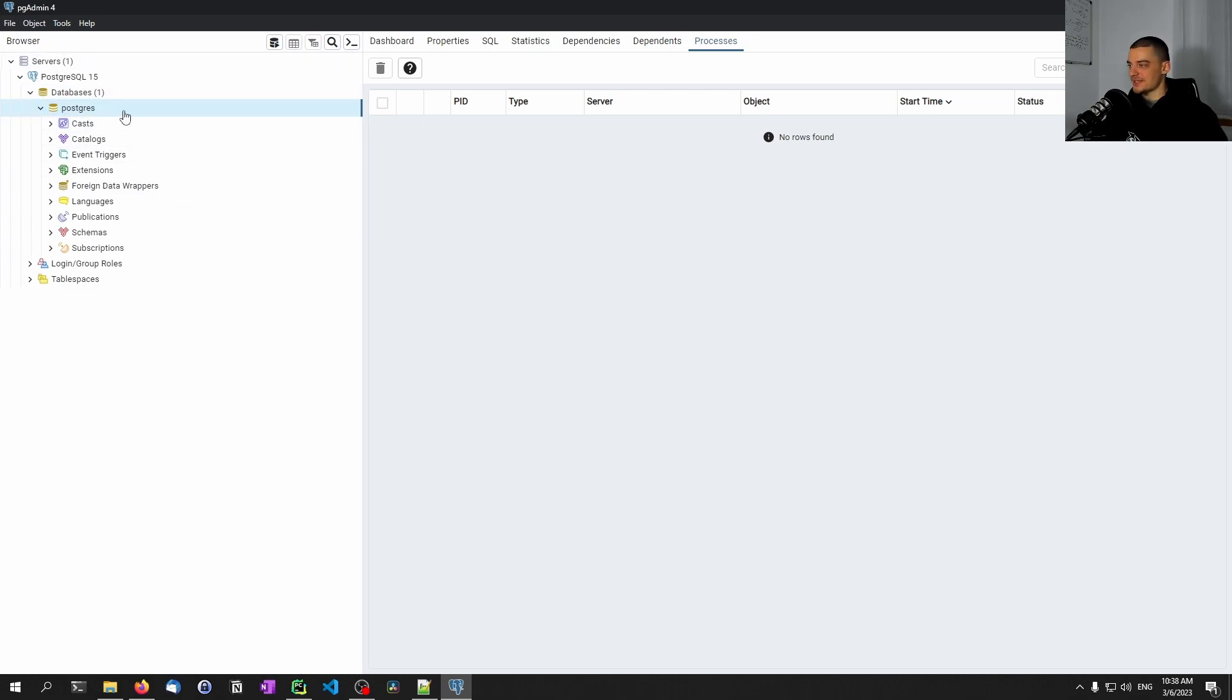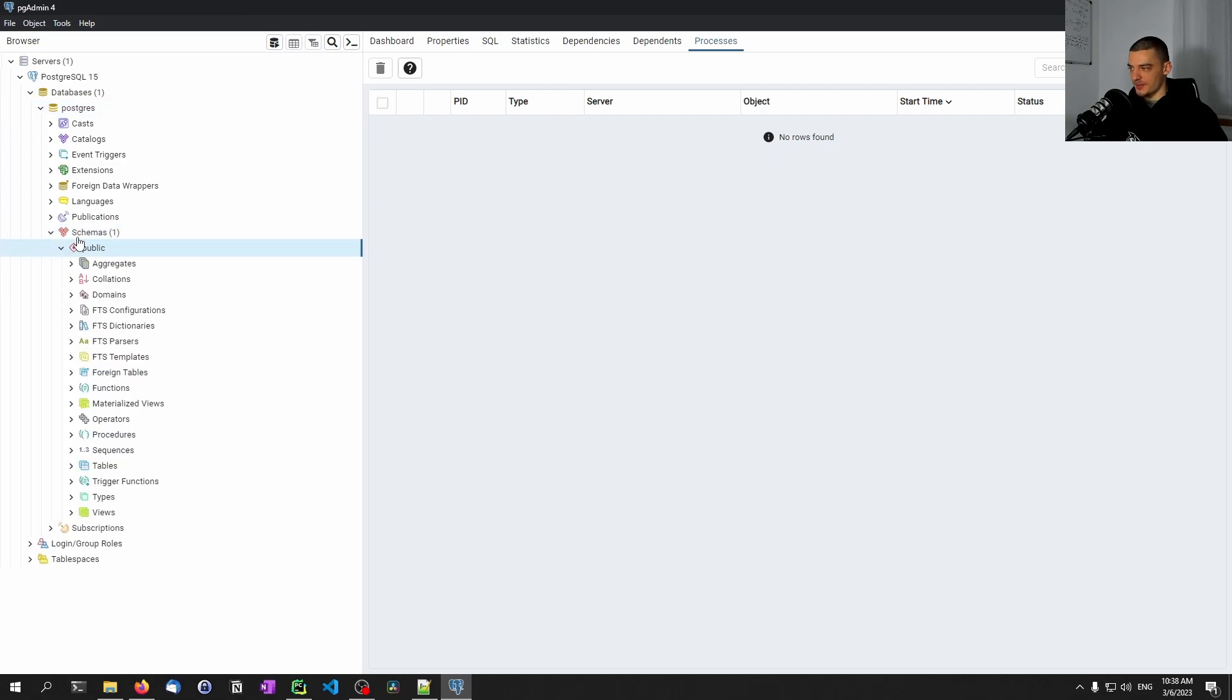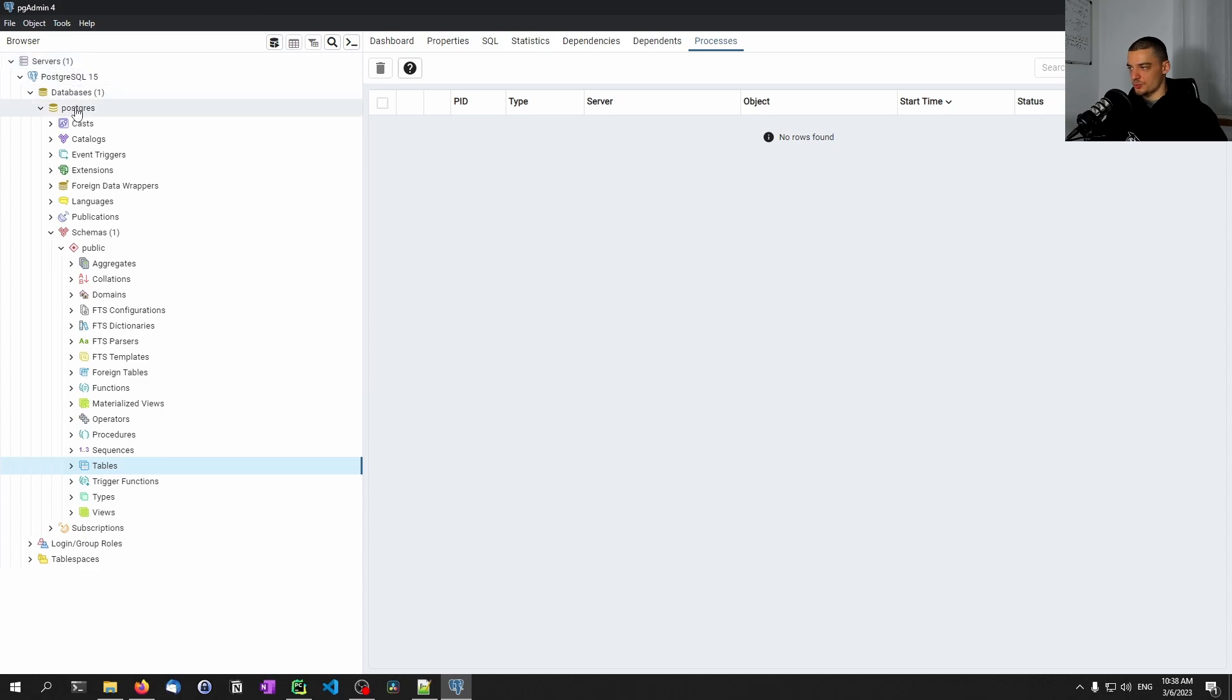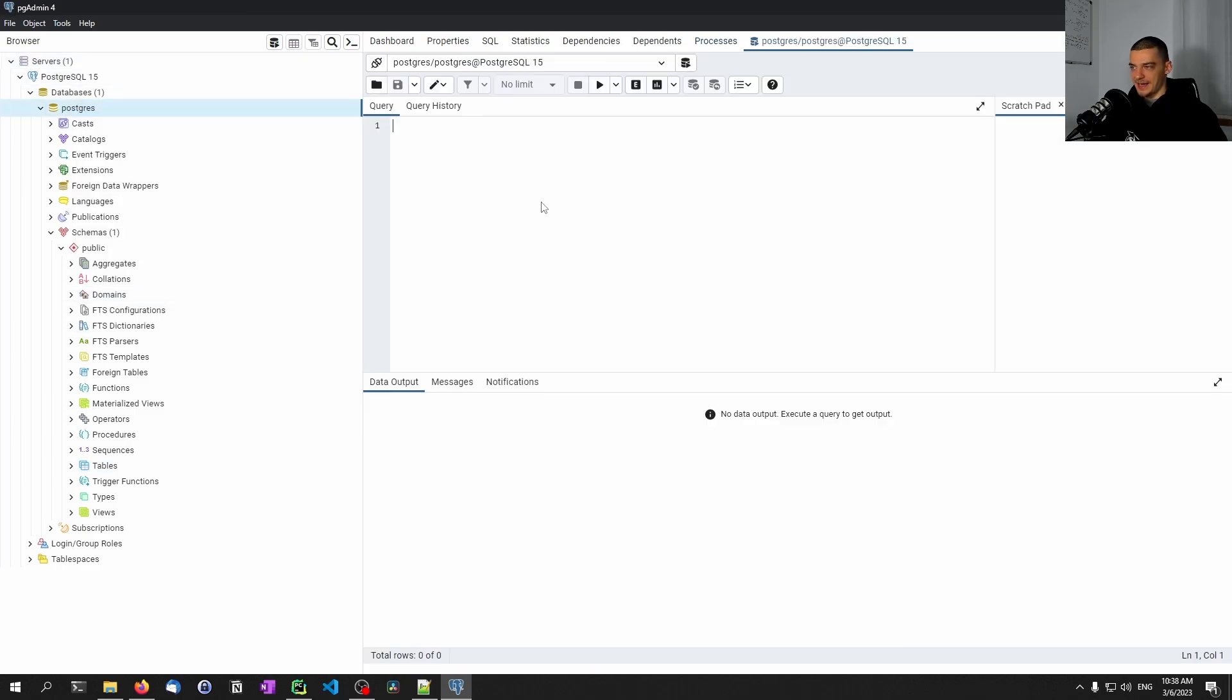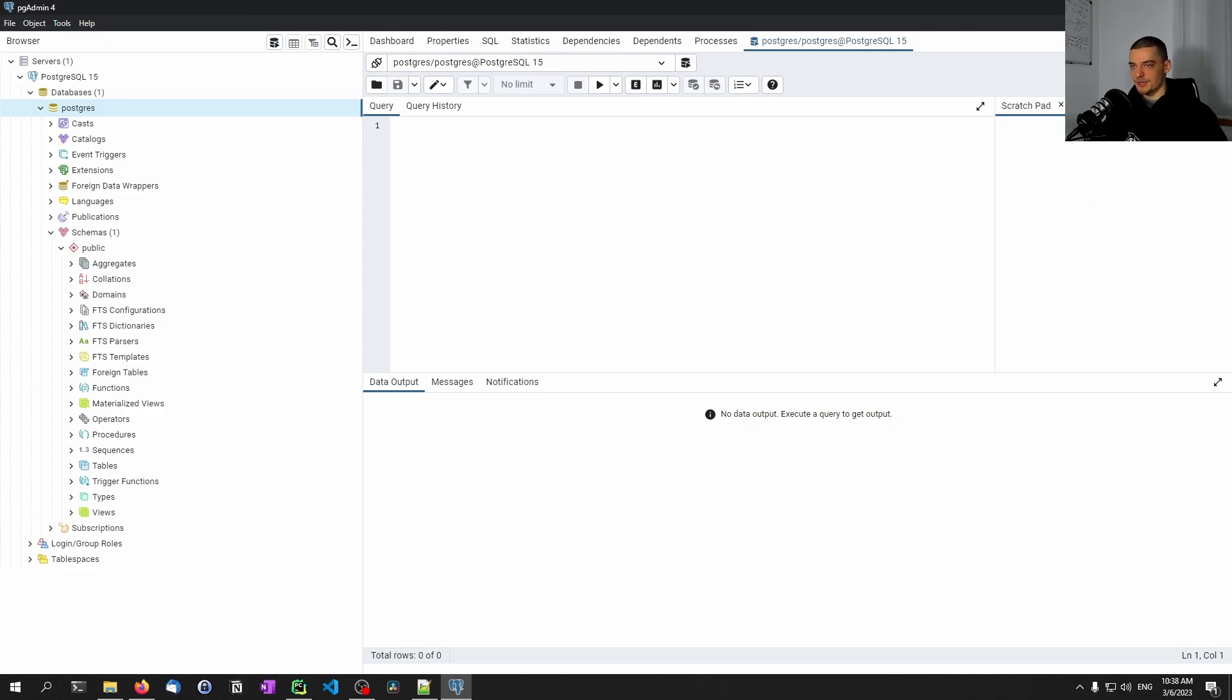This is the Postgres database. Down here we have schemas, we can open this up. And here we would find the tables. Now we don't have any tables yet, but this is where we're going to see our tables. We can of course also just right click on a database, open a query tool, and with this software do some queries. But we want to do it in Python. So we're going to install a Python package, connect to the service, and run the Python code for the database operations.